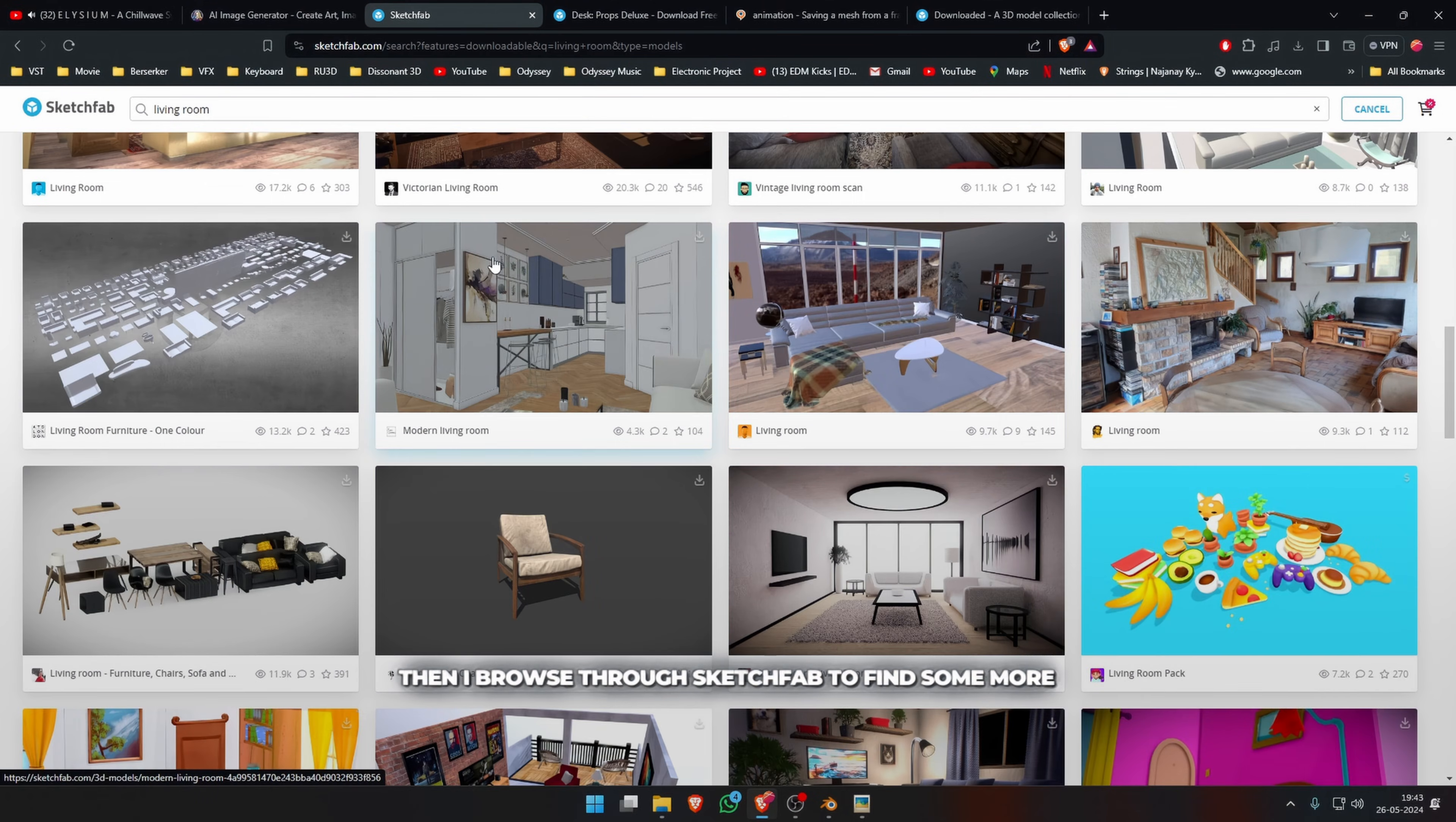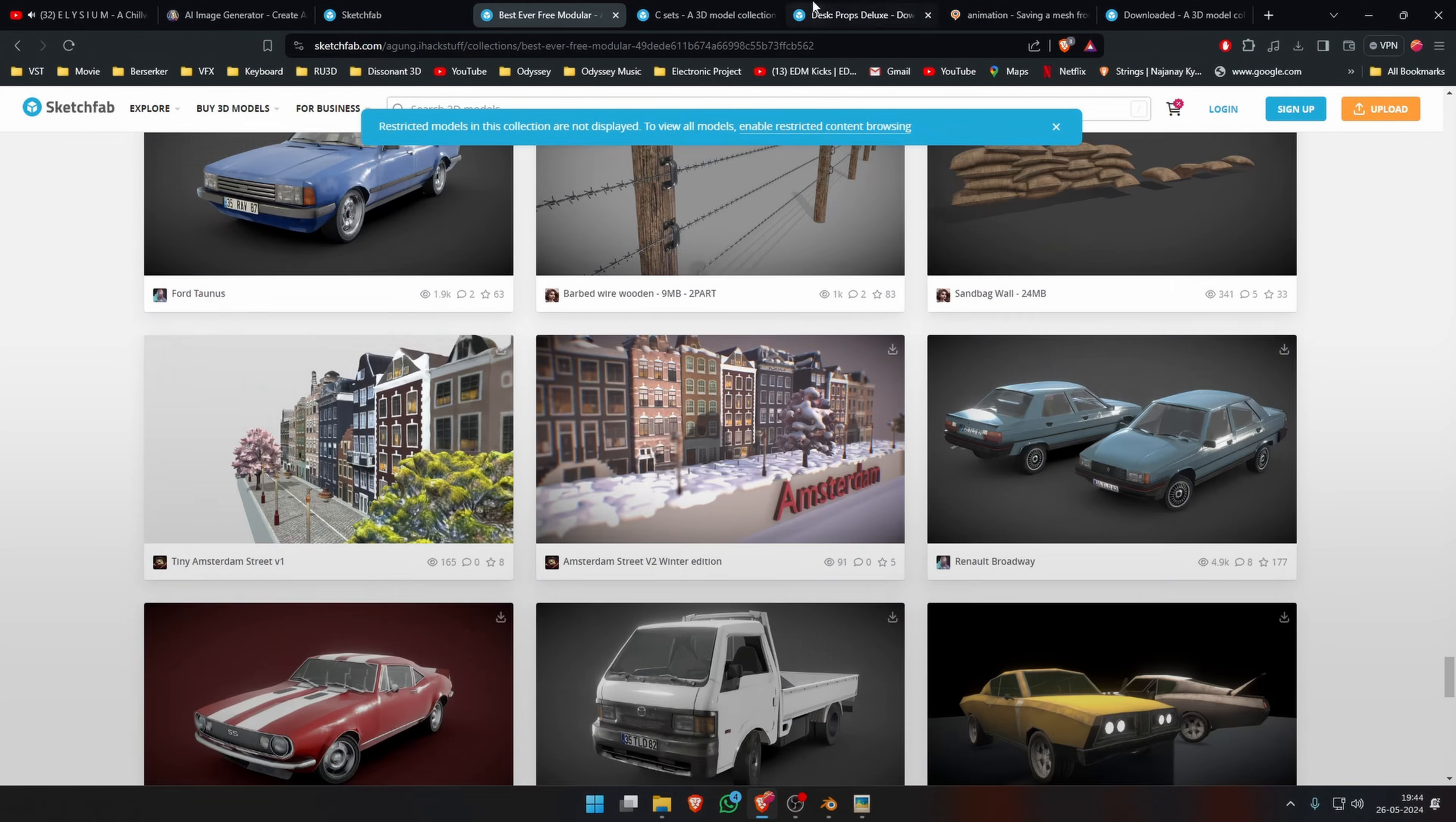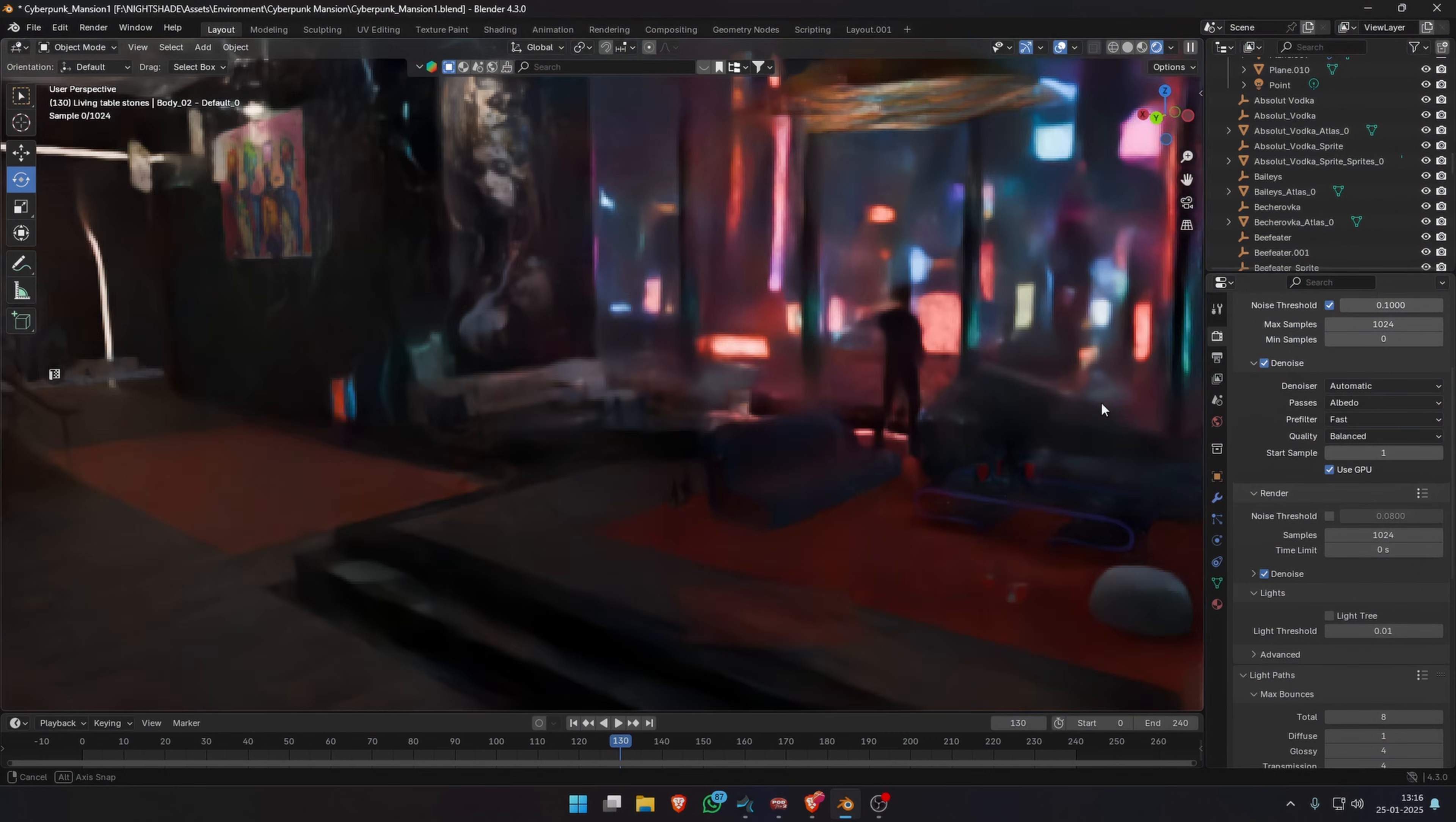Then I browsed through Sketchfab to find some more assets to place in the scenes. Sometimes it's just a rabbit hole like online shopping. I just keep browsing through different models on Sketchfab. After adding some tables, bottles, glasses, etc., it resembles an after-party scene.